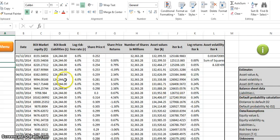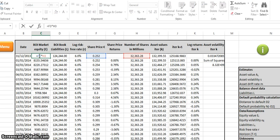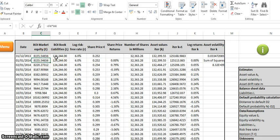I'll briefly go through some of the inputs in the data. The date range is from the 31st of December 2013 to the 31st of December 2014, encapsulating a full year's data. This is all Bank of Ireland data. Here we have Bank of Ireland market equity — to get this value we needed the share price and the number of shares in circulation. The share price was 25 cent on the 31st of December 2013, and the number of shares in issue were 32.363 million, giving a market equity value of 8155.54.